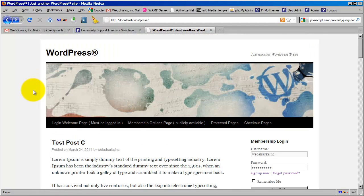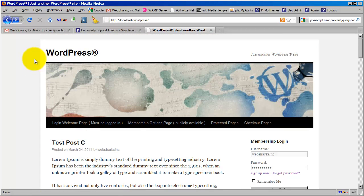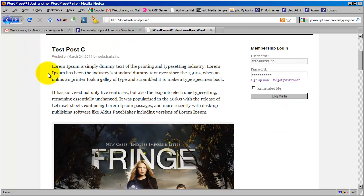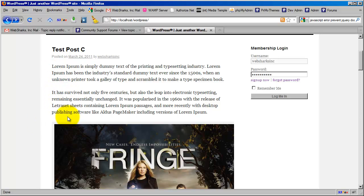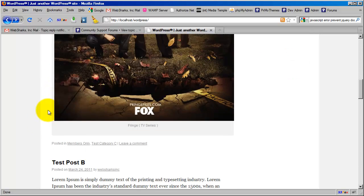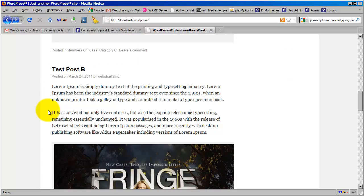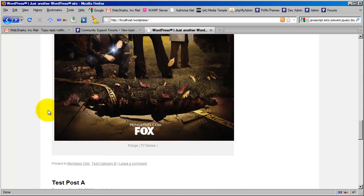What we're looking at now is what we consider to be an archive view. In other words, this is the front page of the site. What you're seeing here are snippets. The excerpt that I have configured for the post is what is appearing in this list.